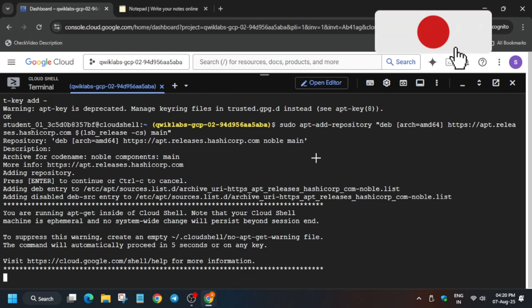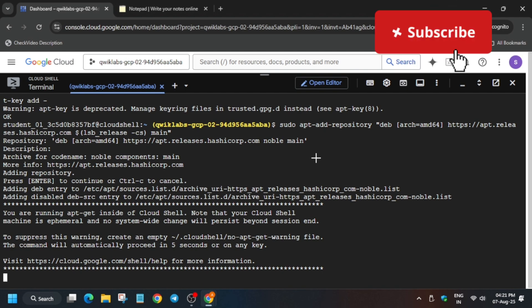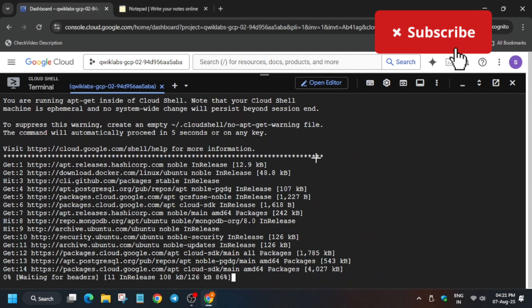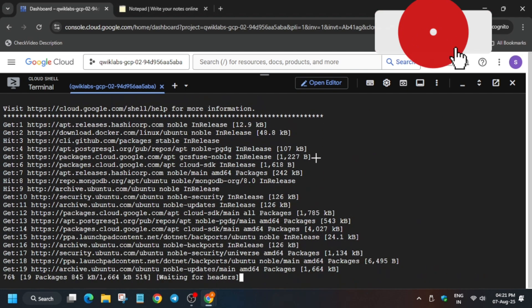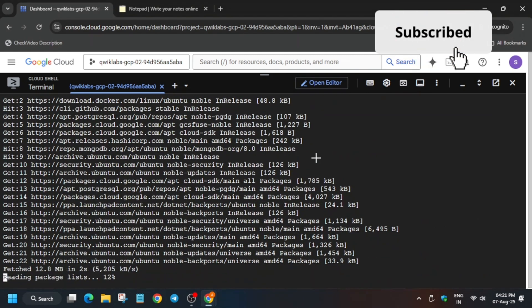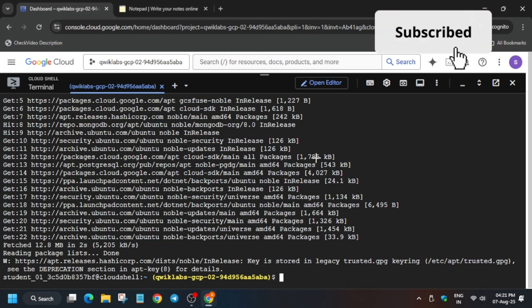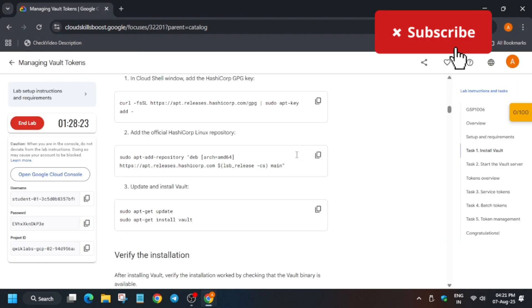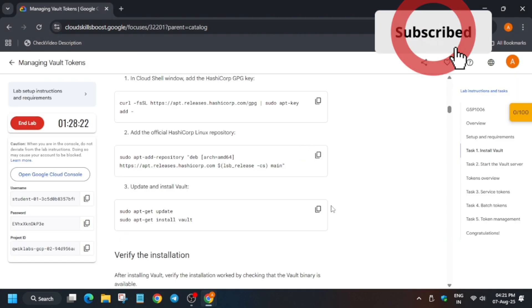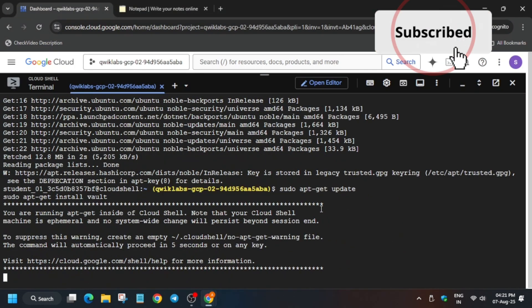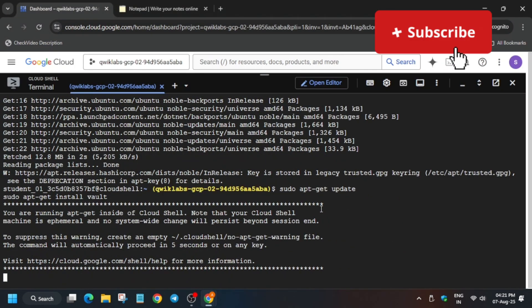After that we'll update and configure the files. We'll run the sudo command. Come back to the lab instructions, copy the sudo command from there, paste it in, and wait for it to complete — it will take a couple of minutes.